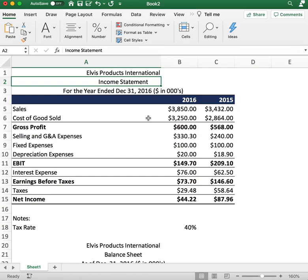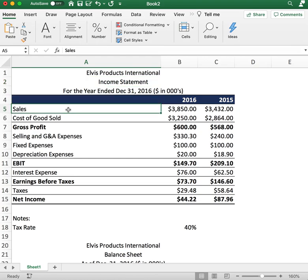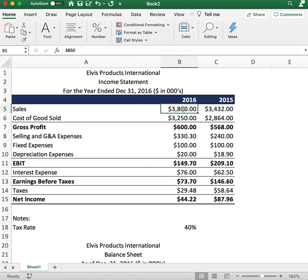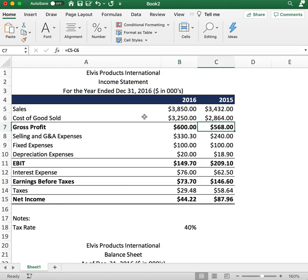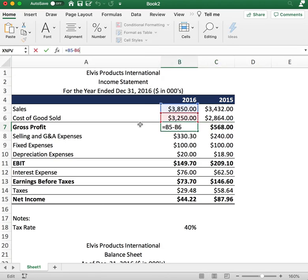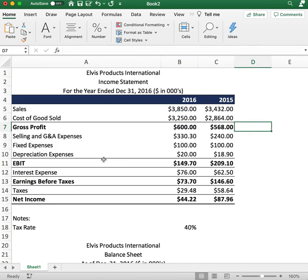Starting with the top line, the first item is sales. We have $3,803 for 2016 and $3,400 for 2015. The cost of goods sold is $3,200 and $2,800 for 2015. Gross profit is $600 in 2016 and $560 in 2015. You calculate this by subtracting the cost of goods sold from sales, and that gives you the gross profit.